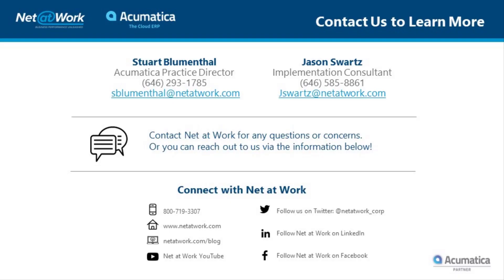Thanks again everyone for tuning in to this Net at Work quick tip video. Look forward to catching the next one. Feel free to comment down below or email me directly as you see on the screen. As always, subscribe and catch you in the next one.